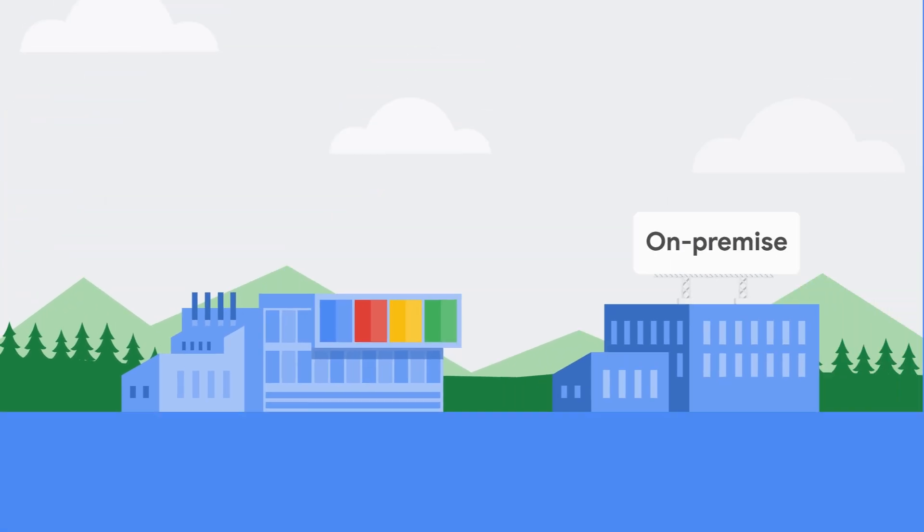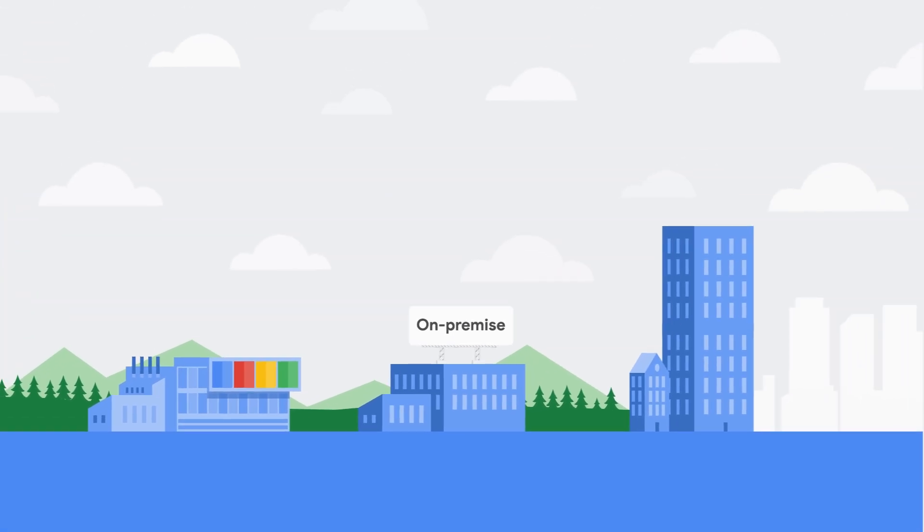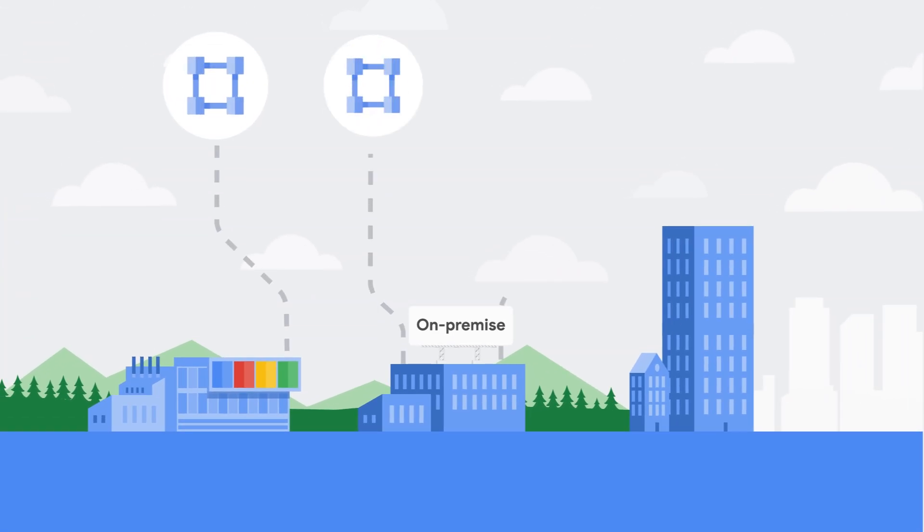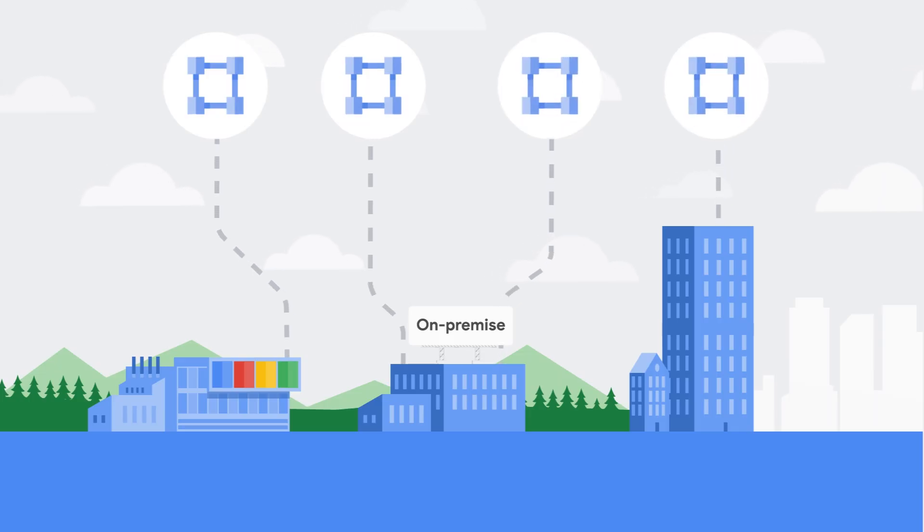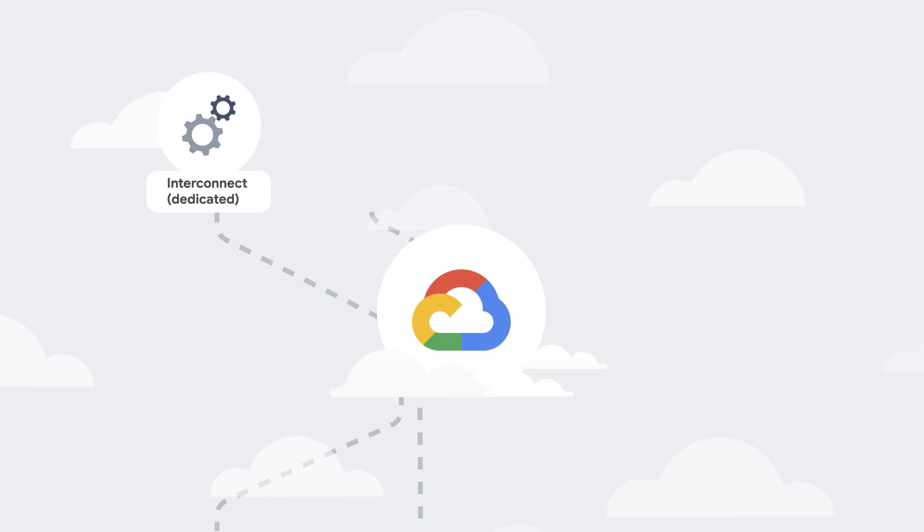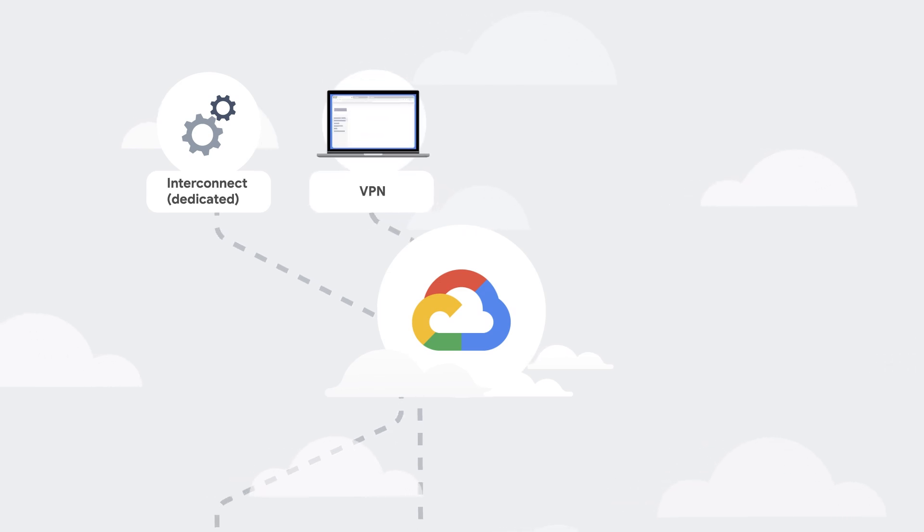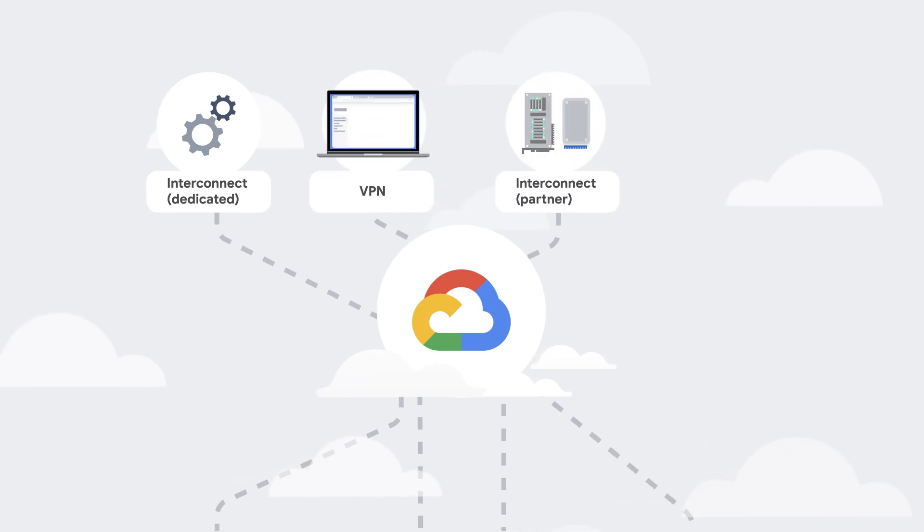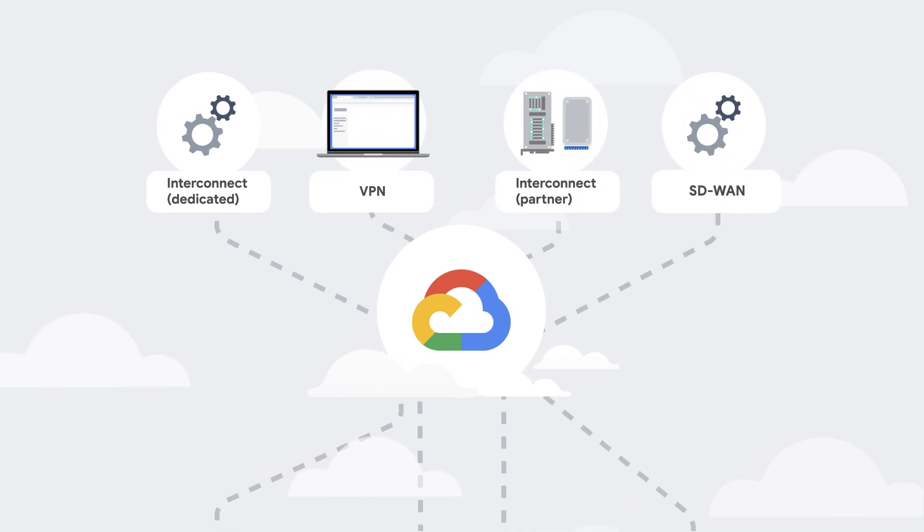Do you have existing infrastructure outside of Google Cloud that you want to connect to your VPC? There are multiple ways to create a hybrid networking solution using dedicated or partner interconnect, Cloud VPN, or even via partner-supported SD-WAN connections.